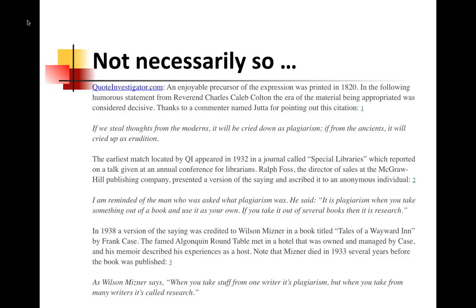The first italicized statement: 'If we steal thoughts from the moderns, it will be cried down as plagiarism. If from the ancients, cried up as erudition.' Meaning if you quote Aristotle and Cicero and Plato, you come off as smart — but if you steal from people of the common day, then you're just a thief. And that came from a preacher of those days.